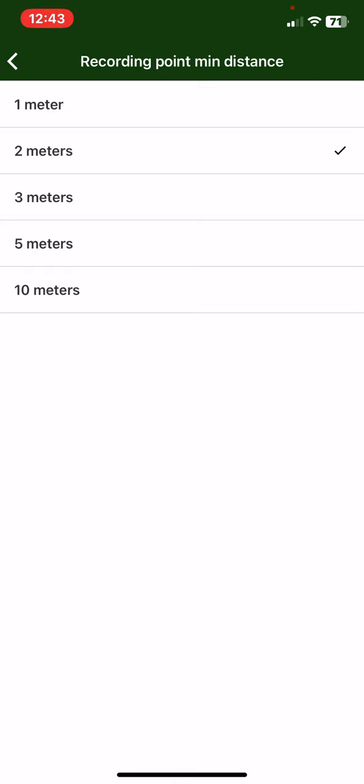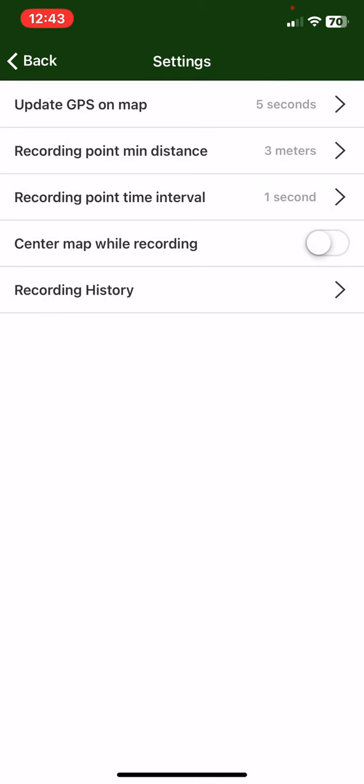Here you can set this for 1, 2, 3, 5, and 10 meters, so just choose the one that you want to use and then it is set.